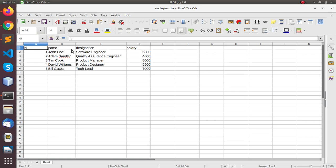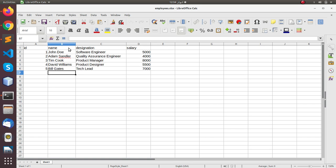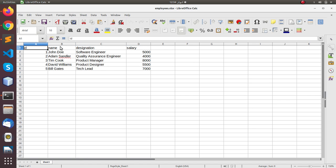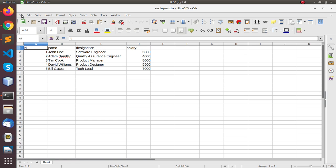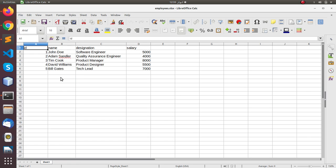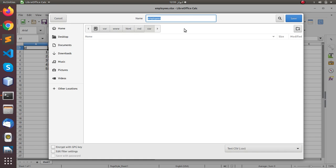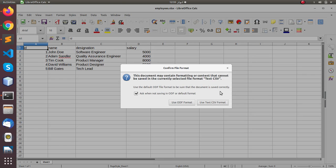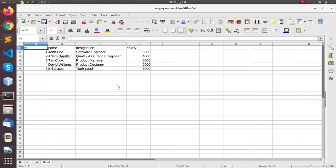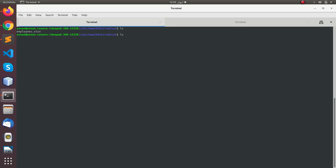Let's open it in Excel. Here you can see this file has four columns: ID, name, designation, and salary. What we want to do is create a CSV file. Go to the file menu and Save As, select the format as Text CSV, name it employees, and hit save. If you go back to the command line and see the directory contents, you will see that now we have a file called employees.csv.